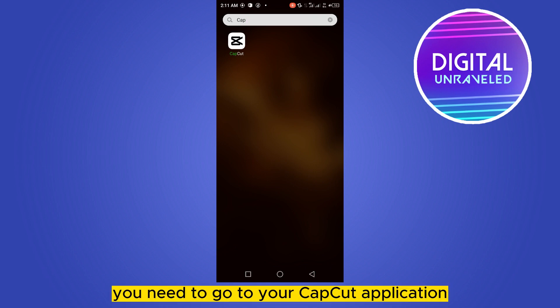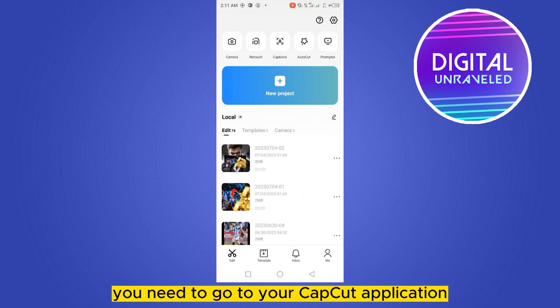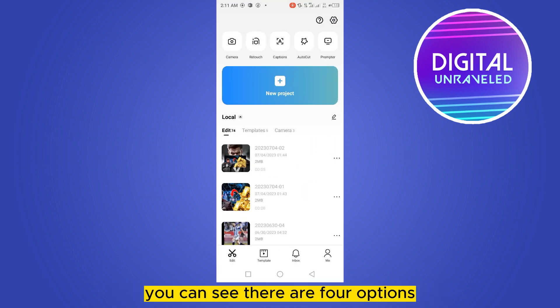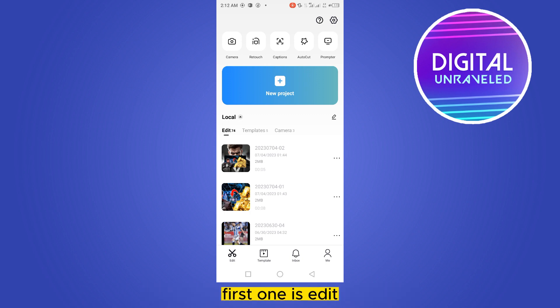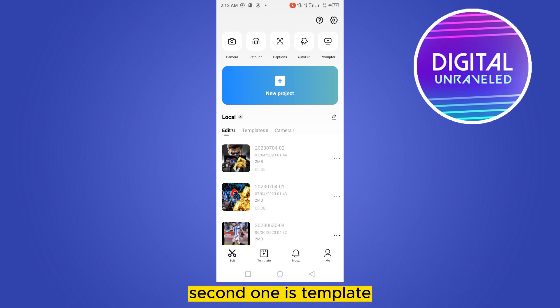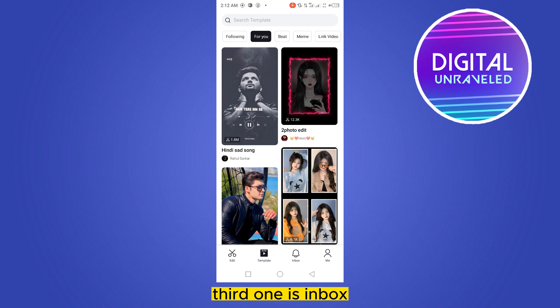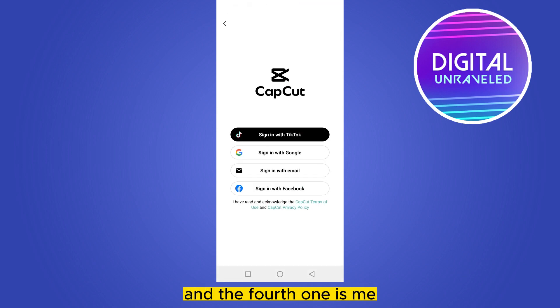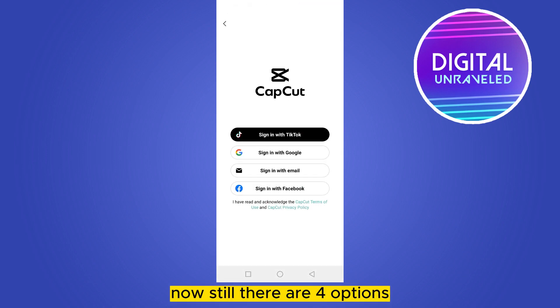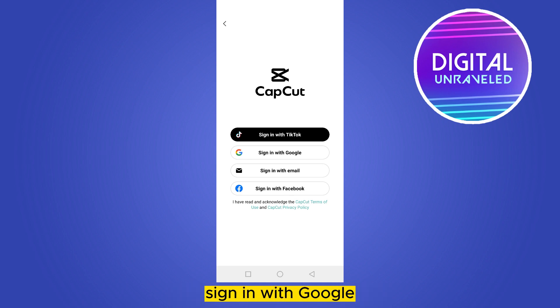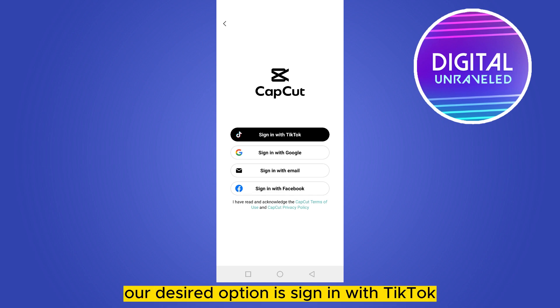First of all, you need to go to your CapCut application. At the bottom bar you can see there are four options: the first one is Edit, second one is Template, third one is Inbox, and the fourth one is Me. You have to click on Me. Still there are four options like Sign in with TikTok, Sign in with Google, and two more — so you can easily guess our desired option is Sign in with TikTok.